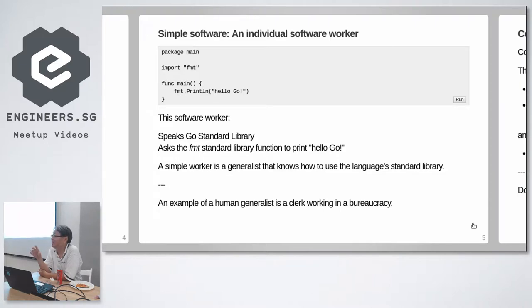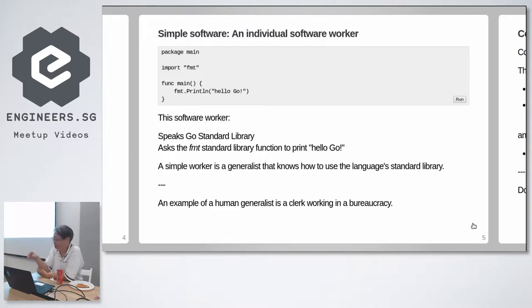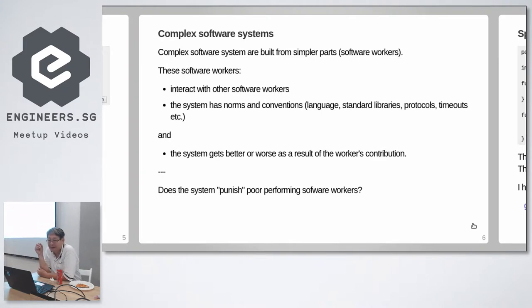And there are these generalist workers called clerks, which are replaceable, quite easily replaceable with anybody who can read and write and speak English and do basic arithmetic.